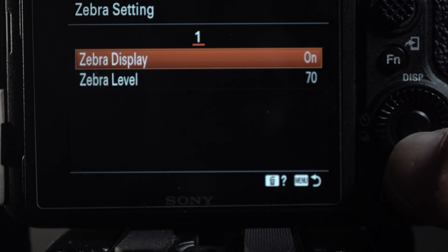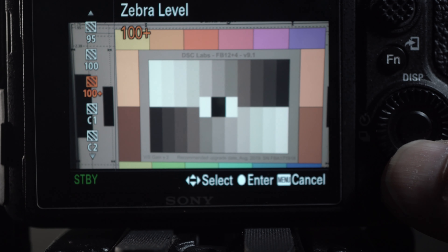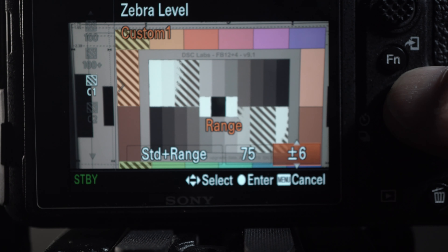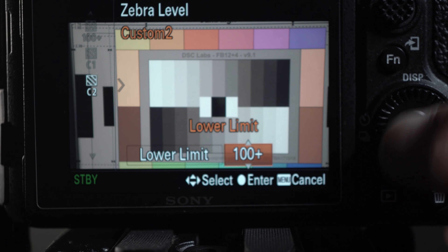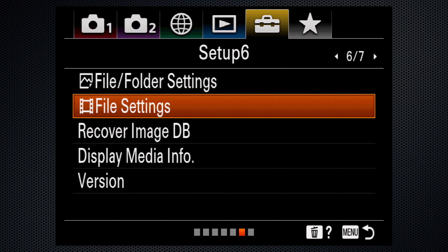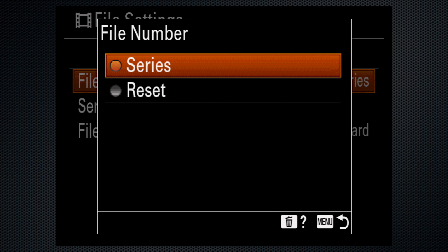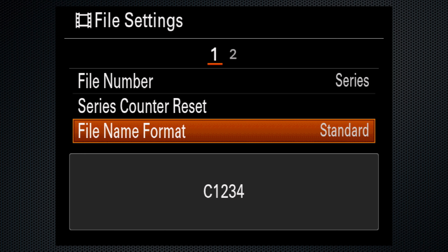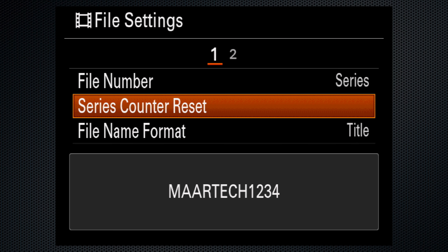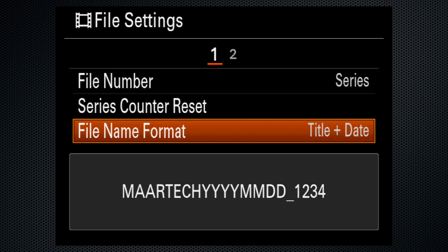The zebra exposure assist provides a wide range of options from 70 to 100-plus in five-step increments. A custom version enables both a setting and a range; a second custom option provides a lower limit adjustable in one-step increments. There are also new options to number and name video files. Using 'series' means numbers continue to increment even when a card is formatted, just like stills files. There are four name formats: standard, title, date and title, or the reverse.